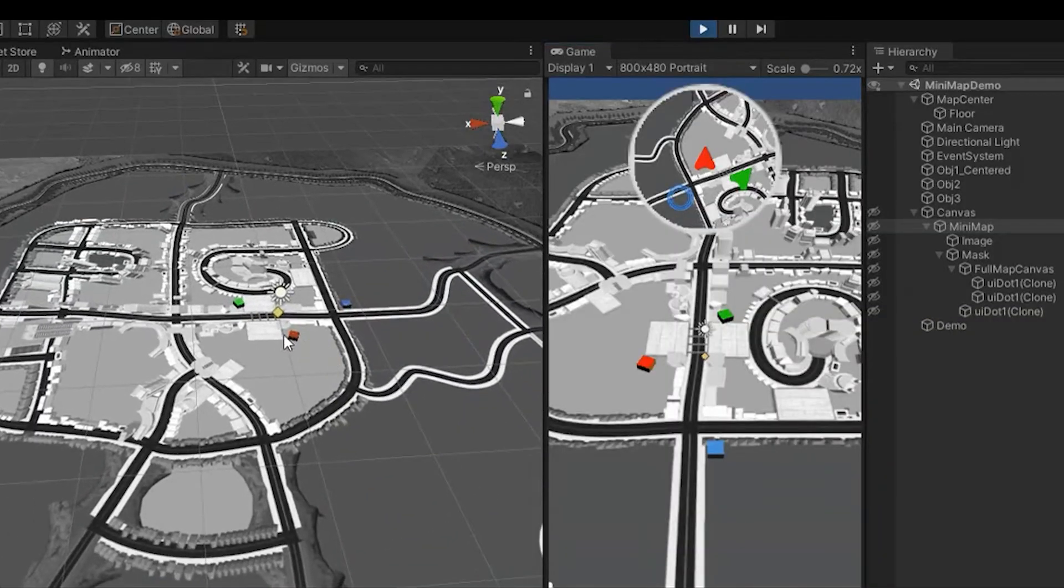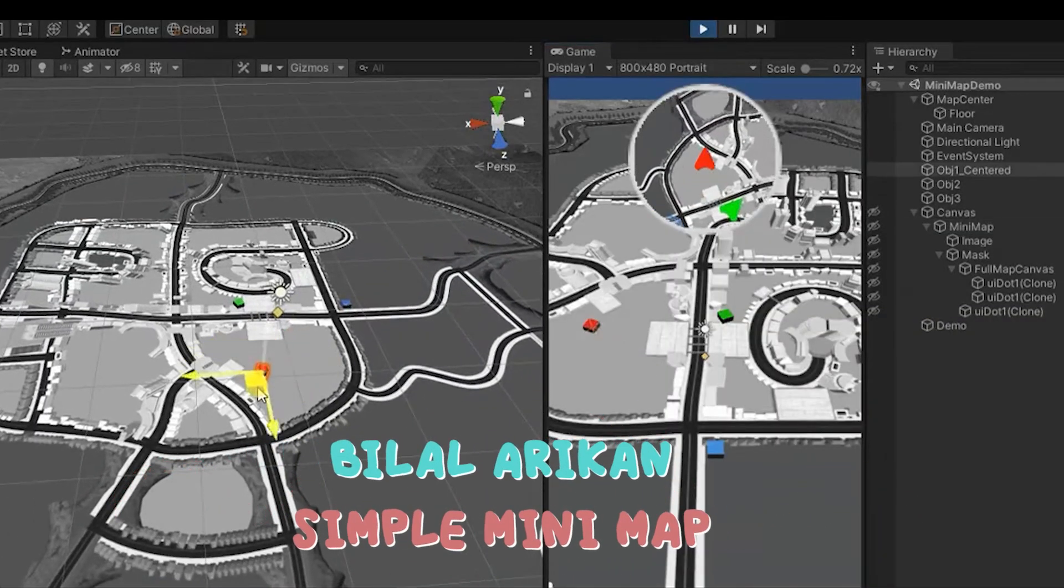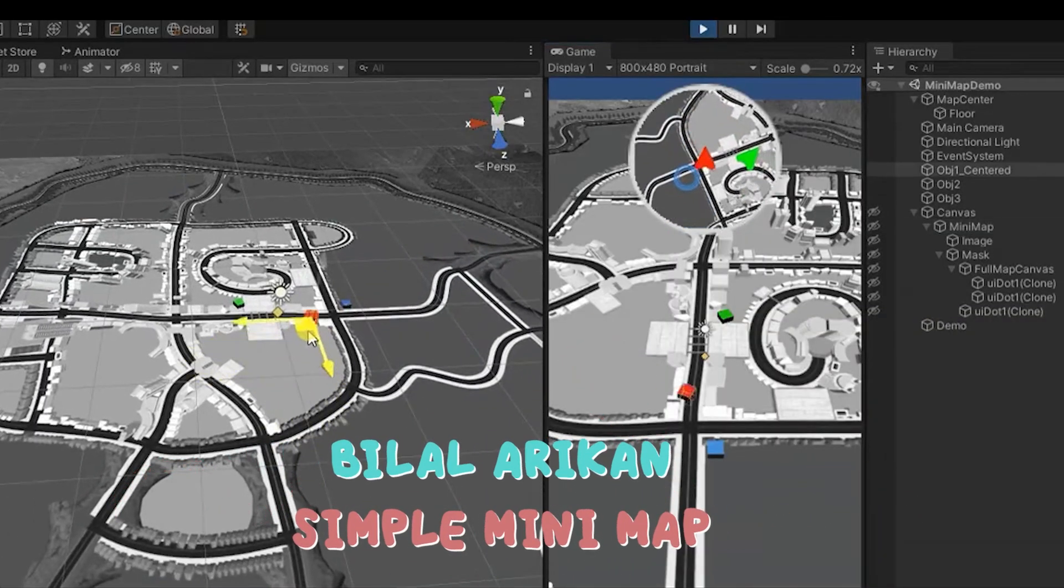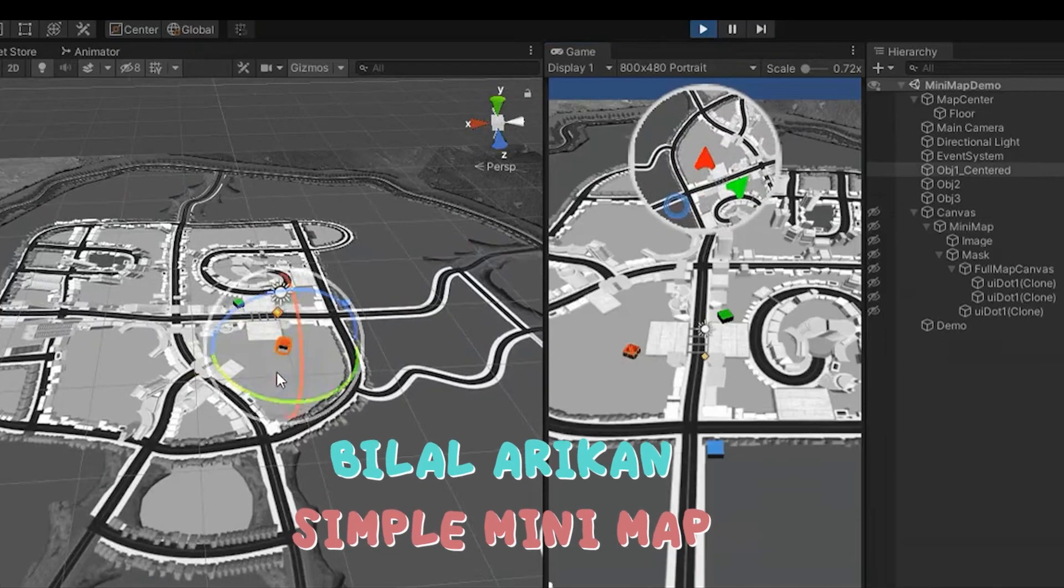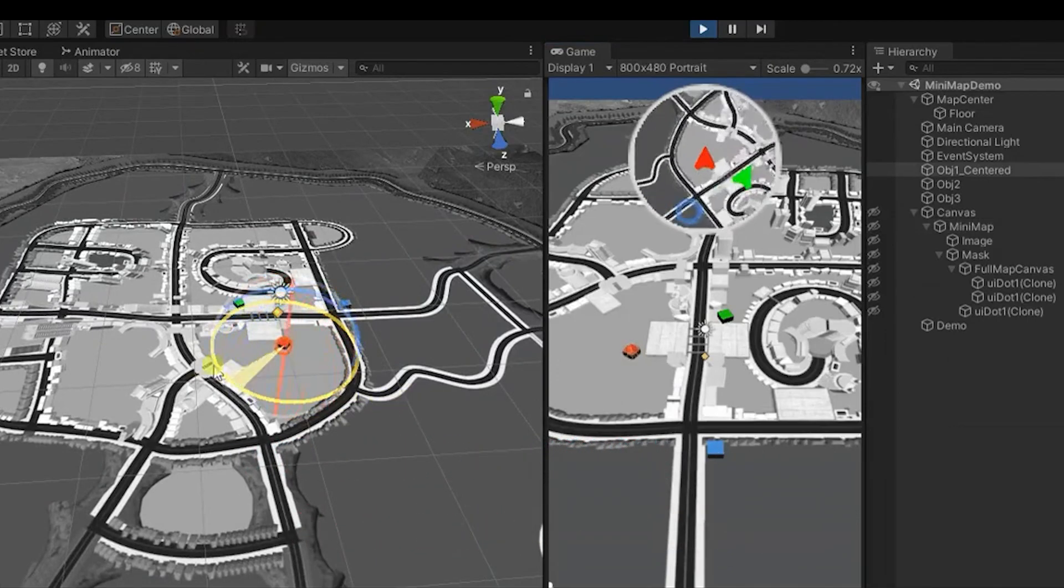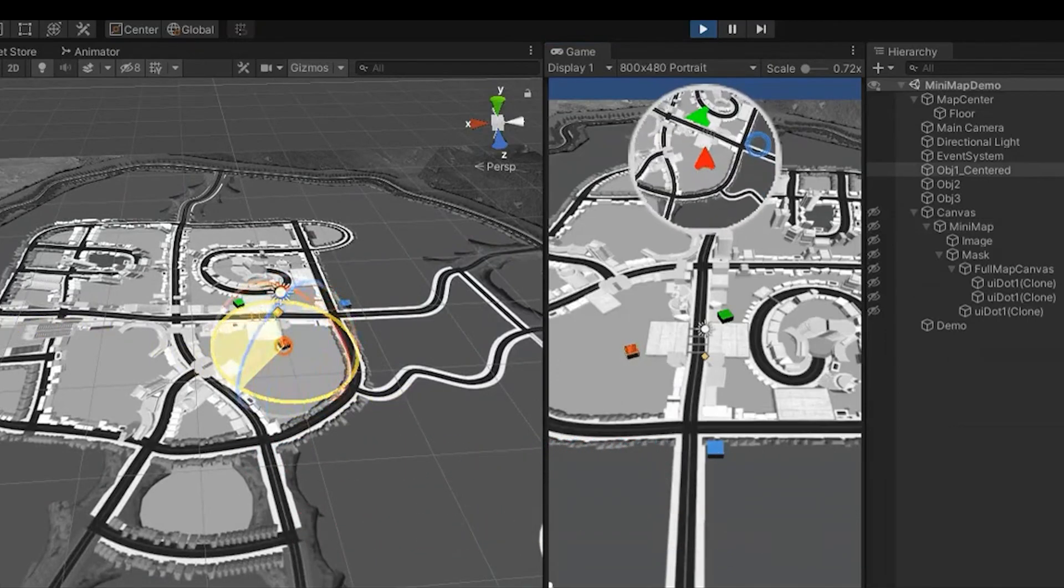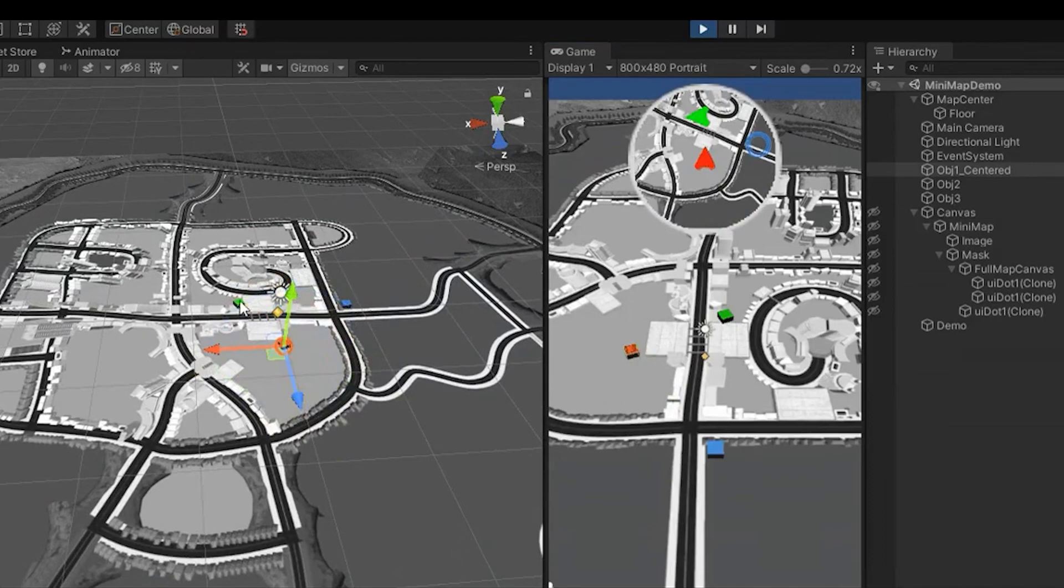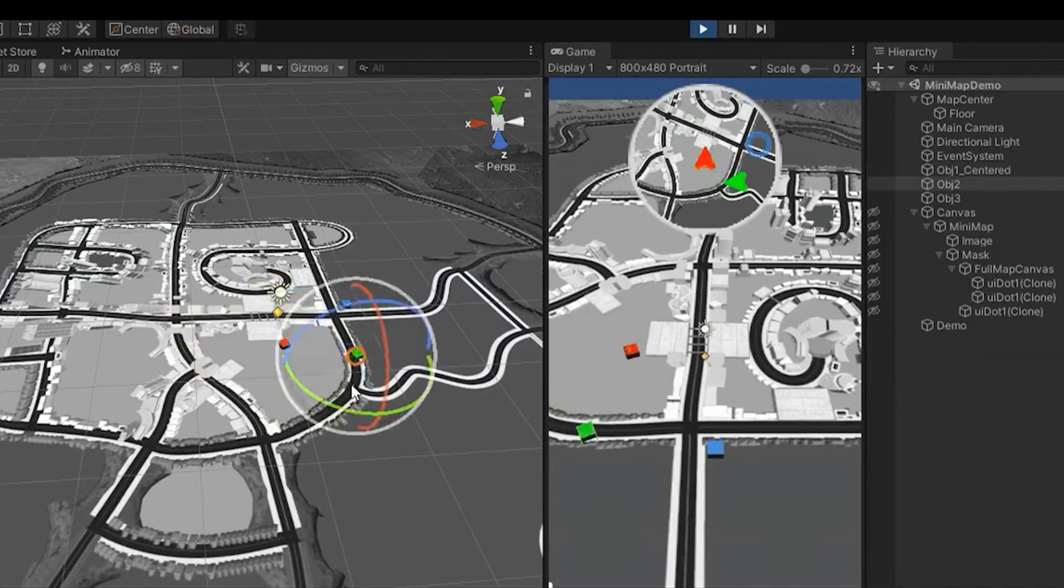Next up is Simple Minimap. The package contains an easy-to-use minimap feature, and the most important feature does not require additional cameras or render textures. We also have a tutorial on how to create a minimap, so be sure to check it out.